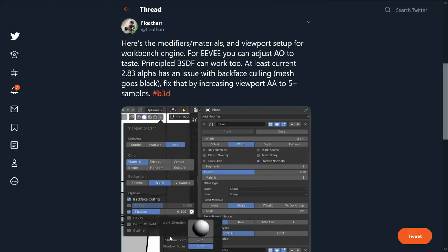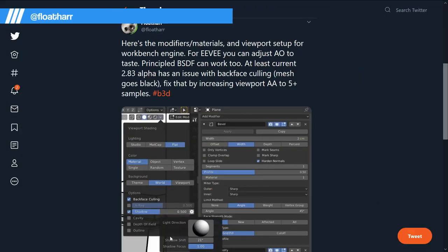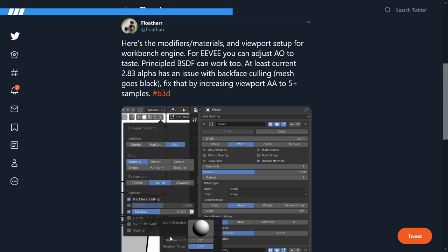The third outline tip is from Float Heart on Twitter. This one is for meshes with many flat surfaces again. With the inverted normal solidify modifier, we can only get the silhouette outline. The inner lines are missing.